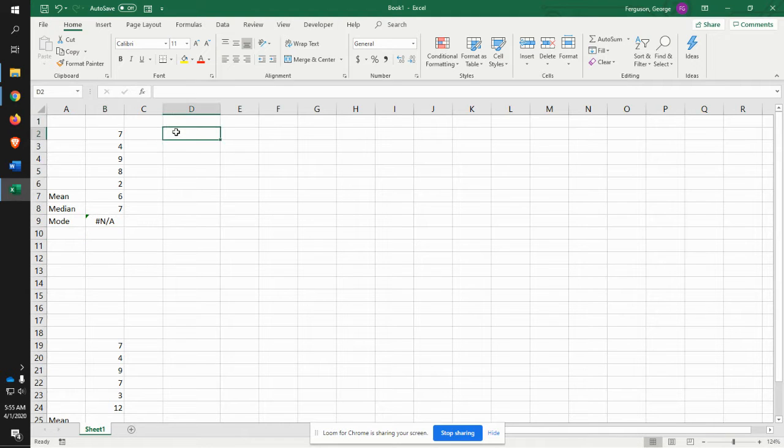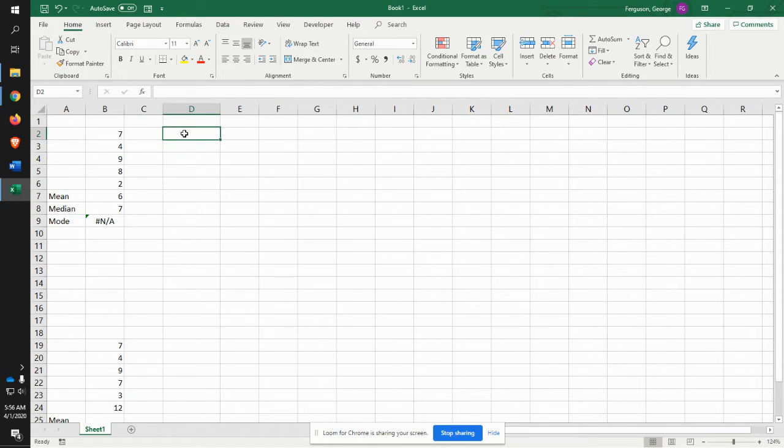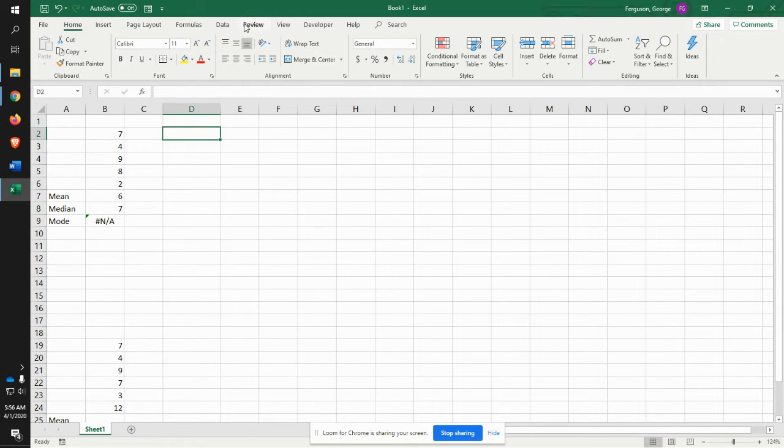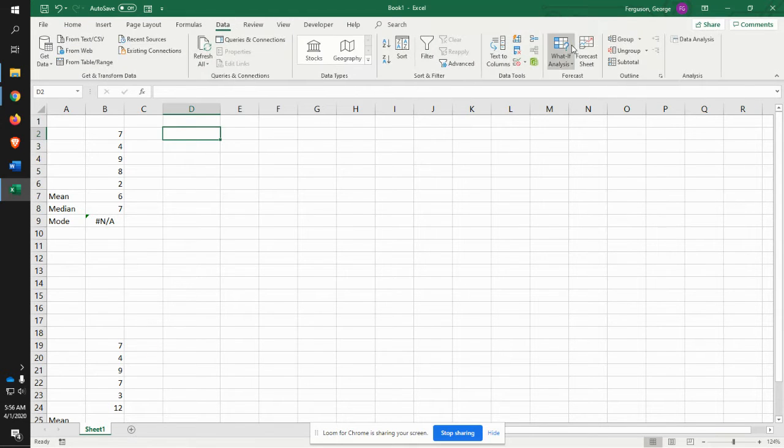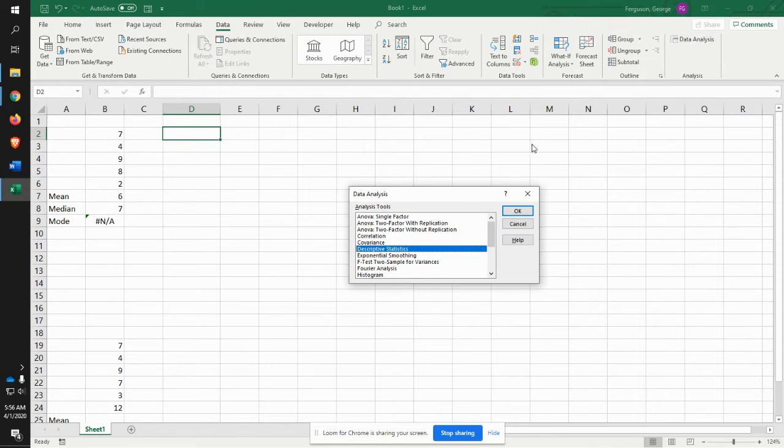Now another way to figure that out, and one of the things you might do. First of all, I want you to use the functions. Get used to using the functions. You can also go to data, and data analysis. Remember we added the data analysis. And we're going to do descriptive statistics.